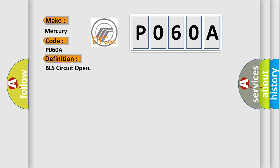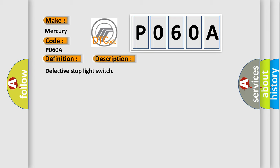The basic definition is BLS circuit open. And now this is a short description of this DTC code: Defective stop light switch. This diagnostic error occurs most often in these cases.